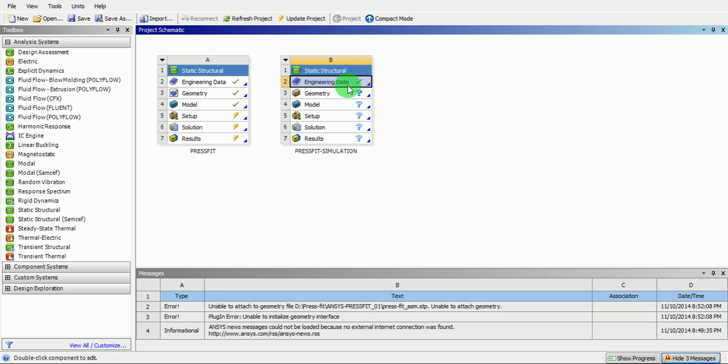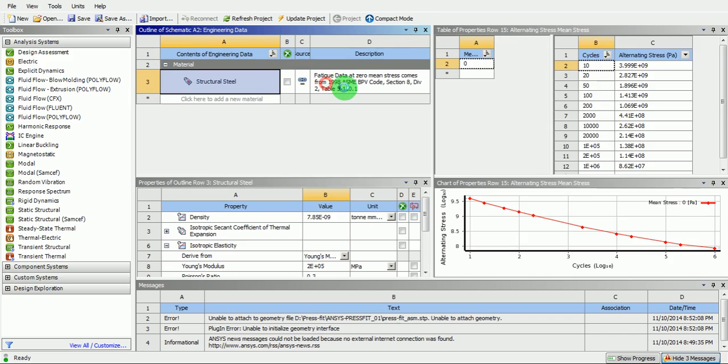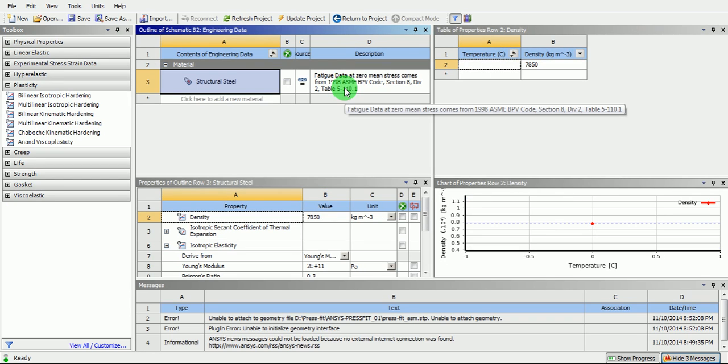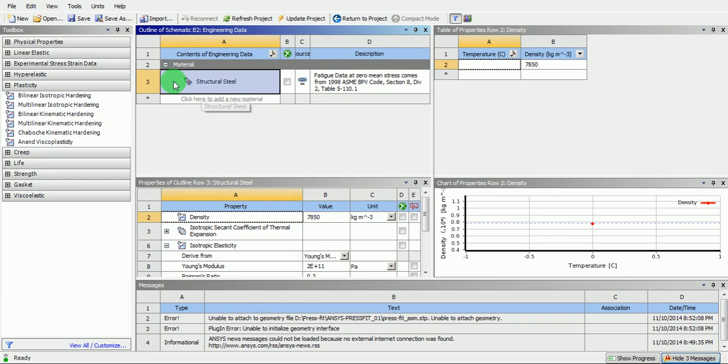Double click on the engineering data. Select the material as steel.